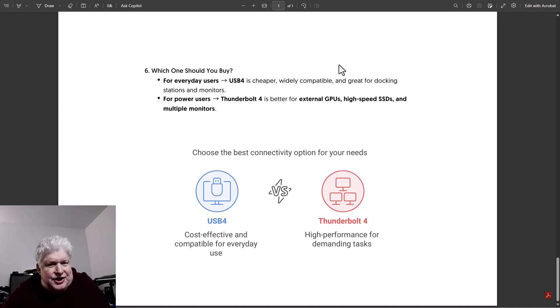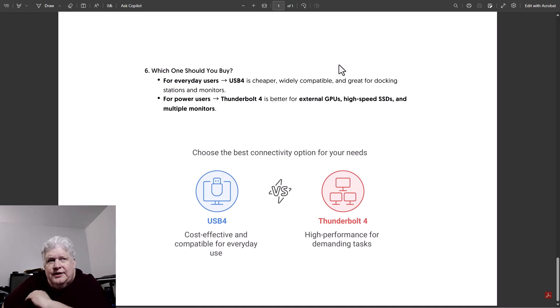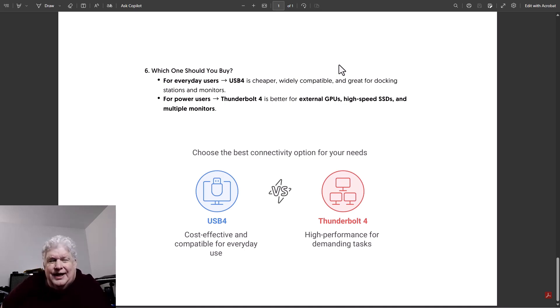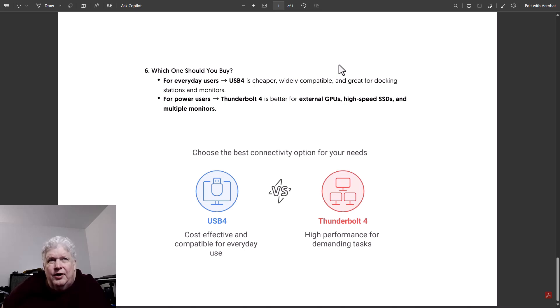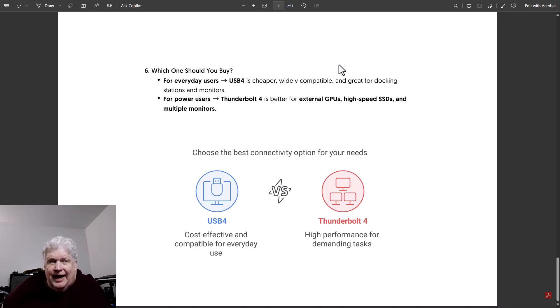So in general, USB4 is cost effective and more for everyday users. Thunderbolt 4 is high performance for really demanding tasks.